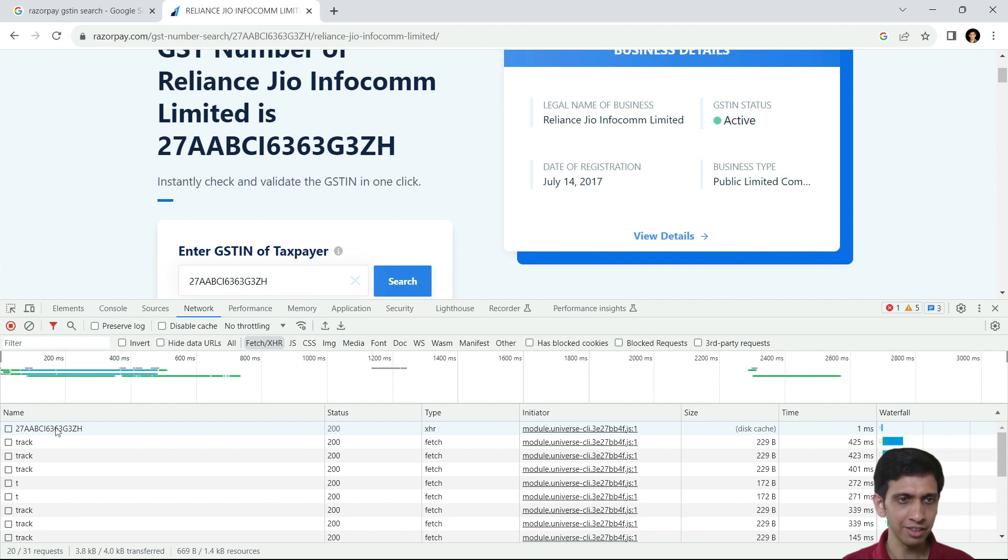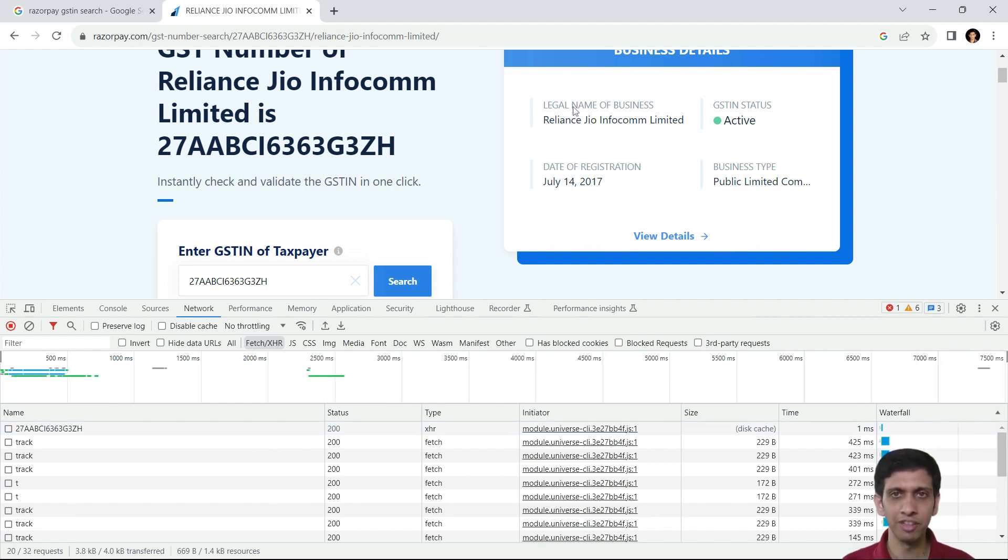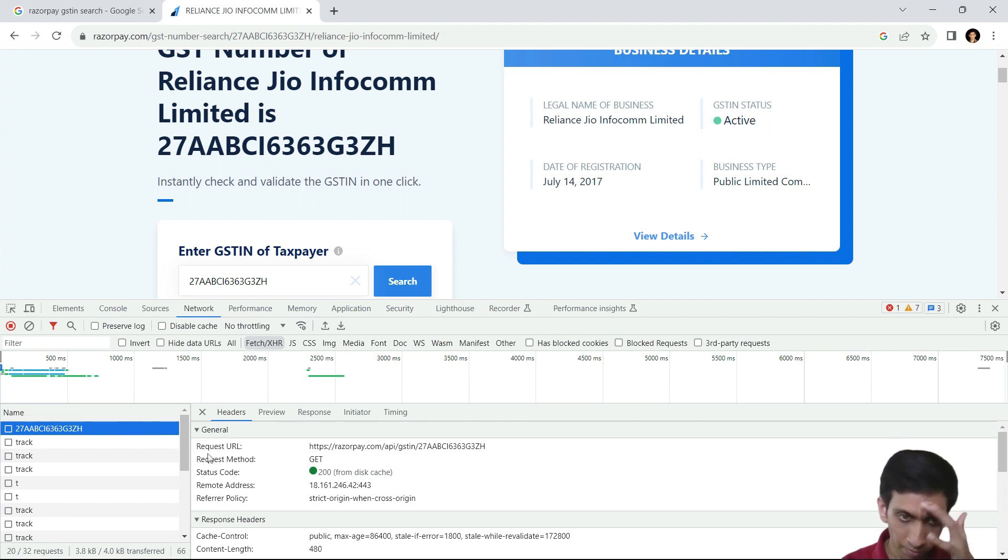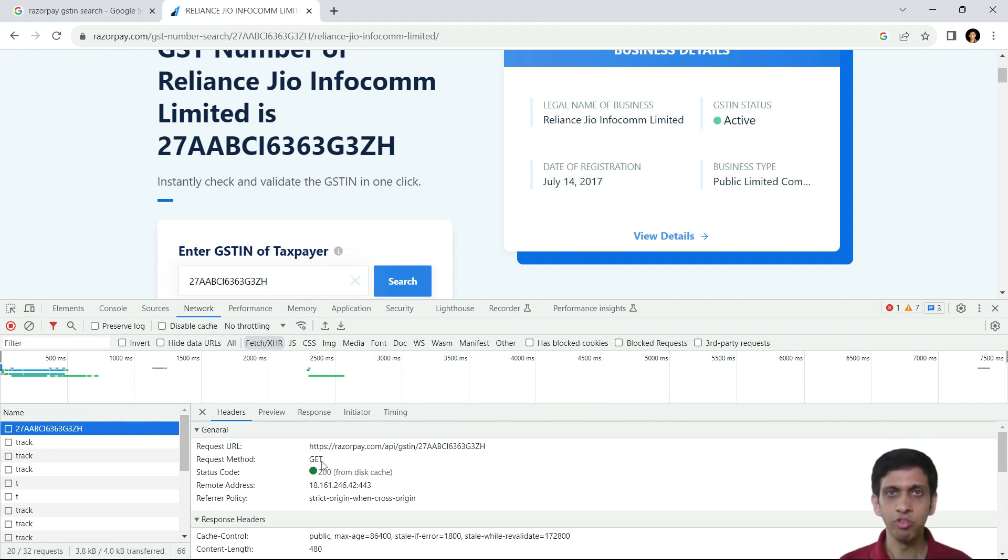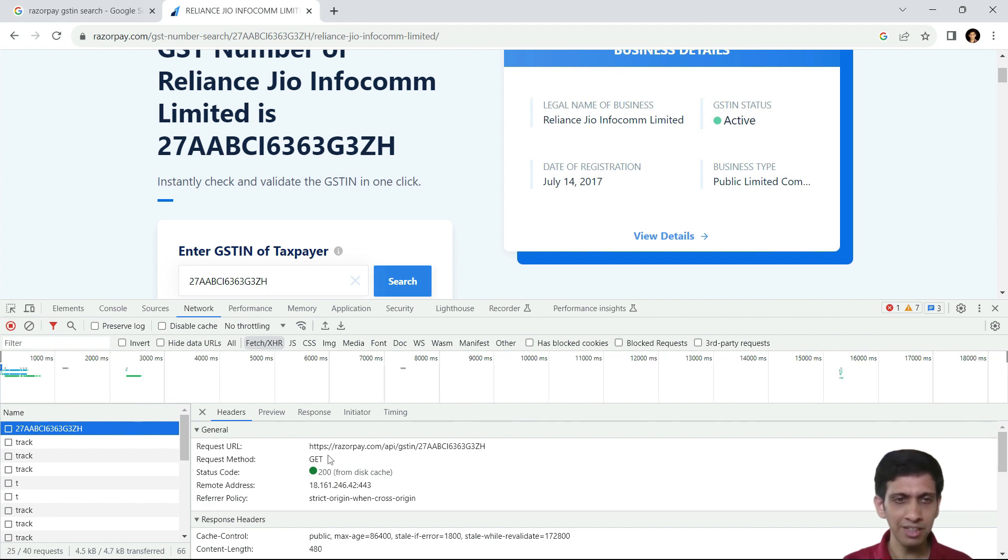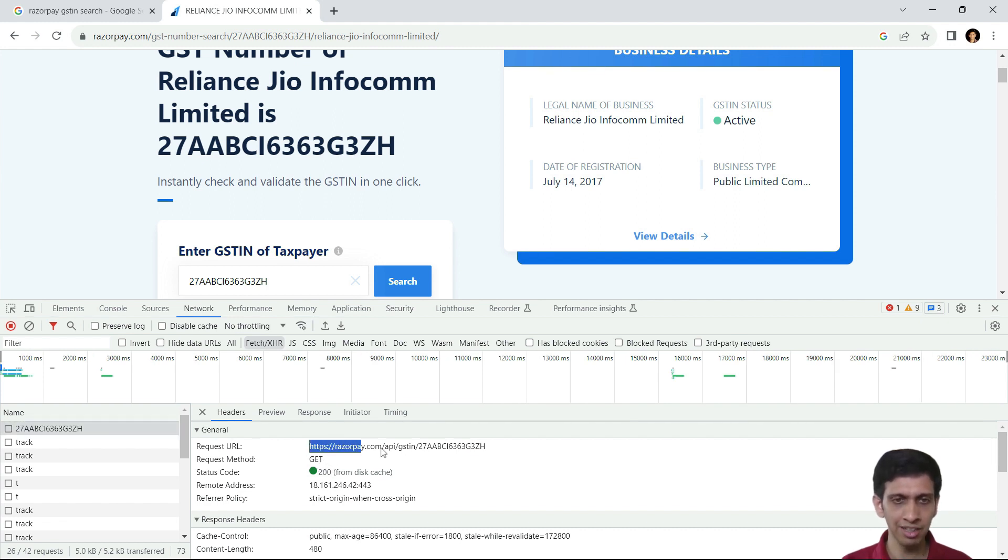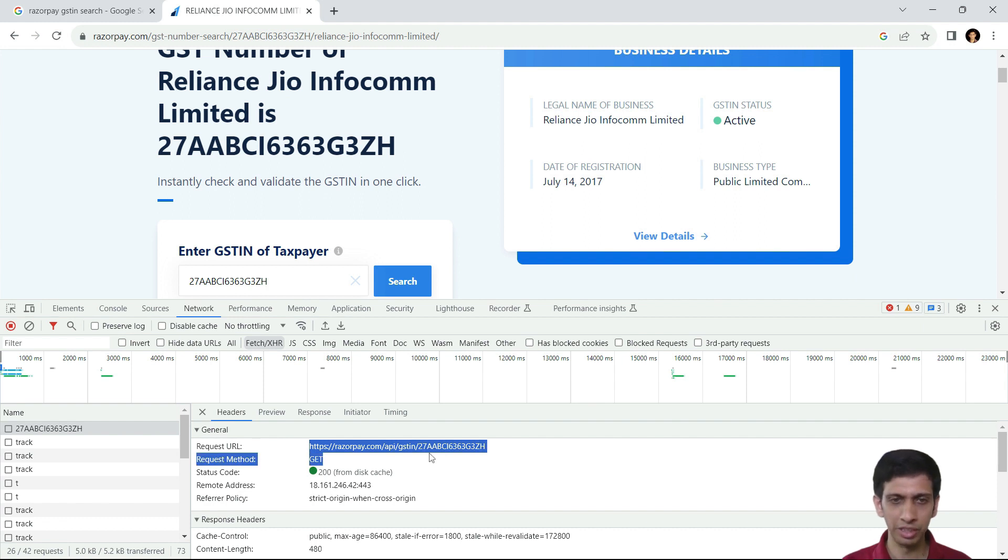Now probably this was the request which actually fetched this. Let me click here. Now one thing to automate this, you need to ensure that only the request method where GET is there, you can only automate this. And this is the URL which Razorpay is using.